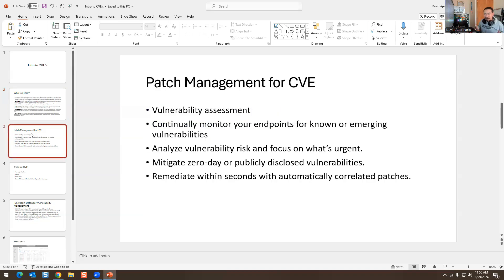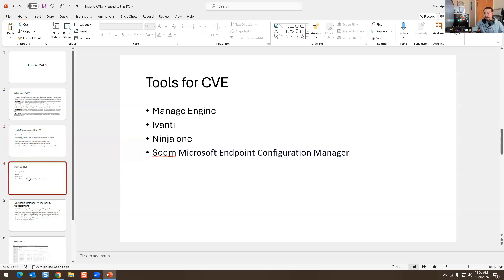This is why we do patch management — it's like an update. You do a vulnerability assessment, monitor your environment, analyze vulnerability risk, focus on what's urgent, mitigate zero-day vulnerabilities, and remediate automatically with correct patches. We use different tools for CVE patch management. On the blue team SOC analyst side, you look at logs, reports, vulnerabilities, incidents, and tickets all day. Common tools include Manage Engine, Ivanti, Ninja One, and SCCM — now called Microsoft Endpoint Configuration Manager — to patch and fix CVEs.